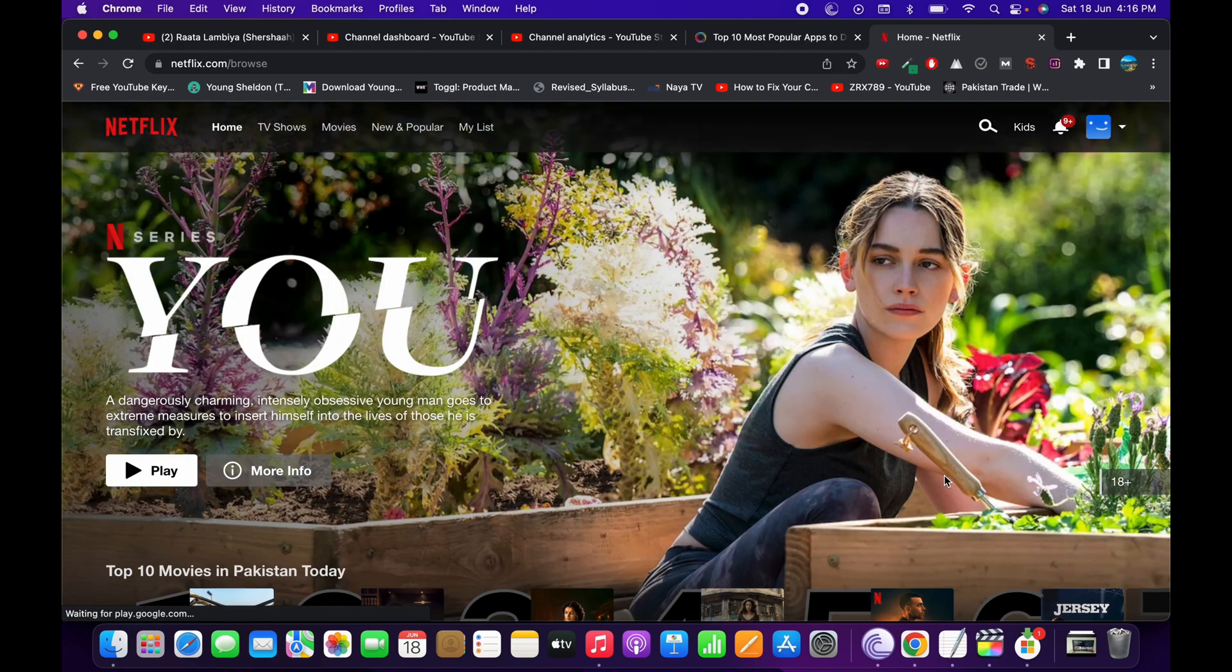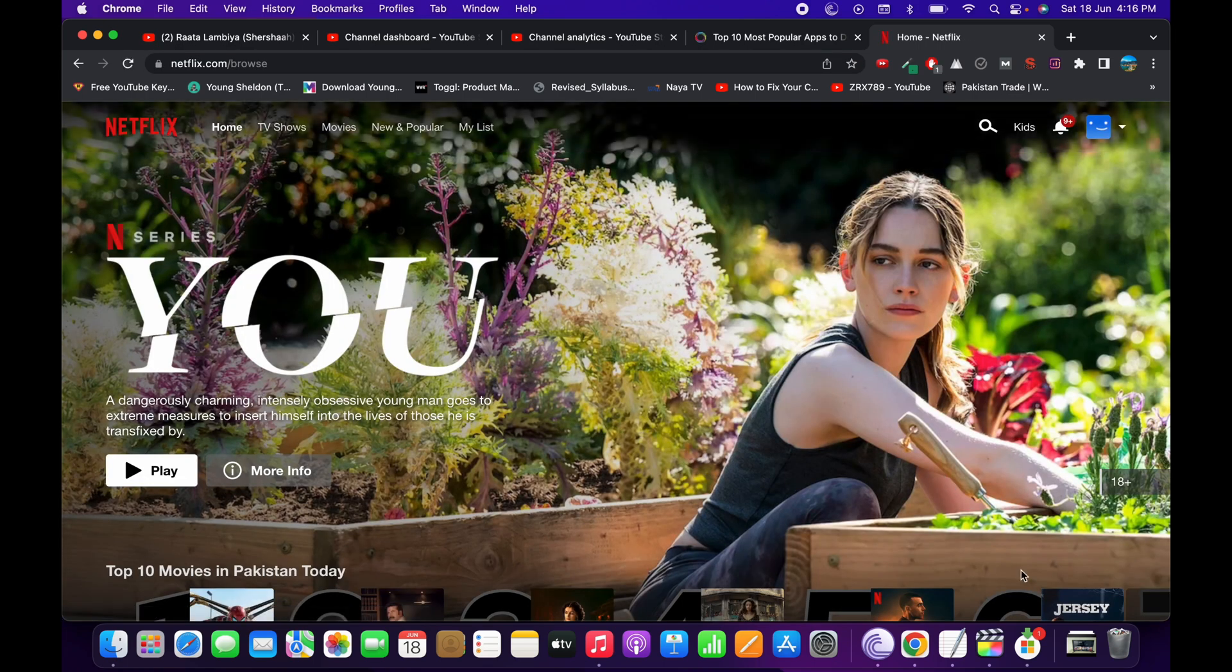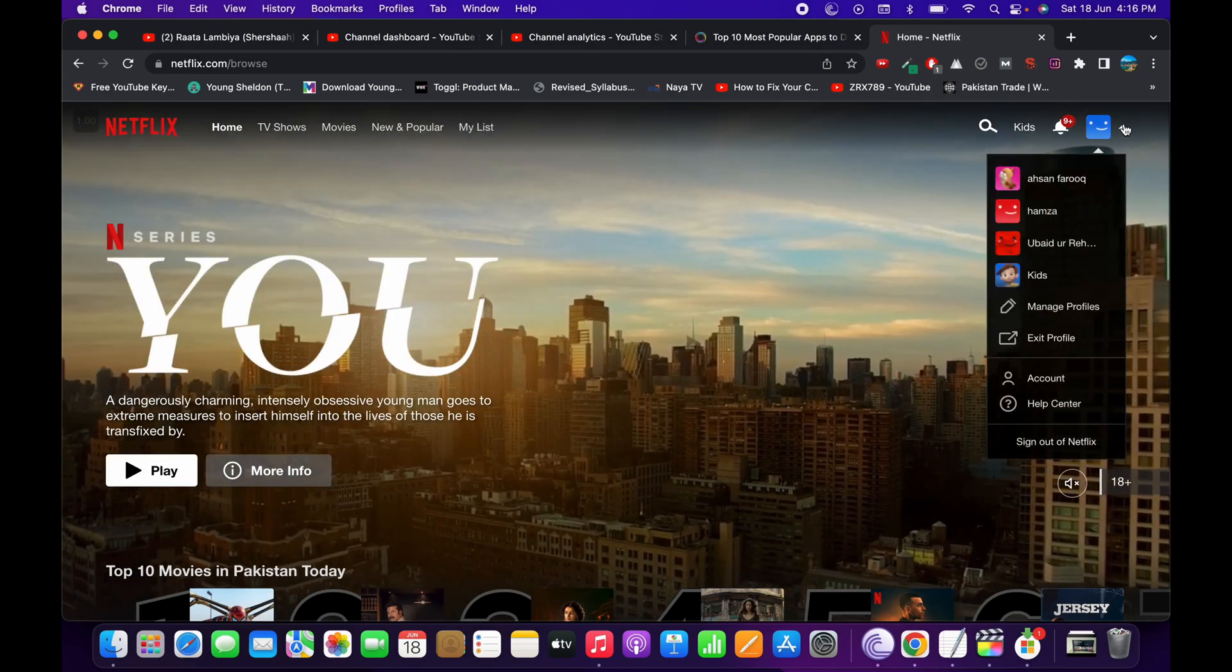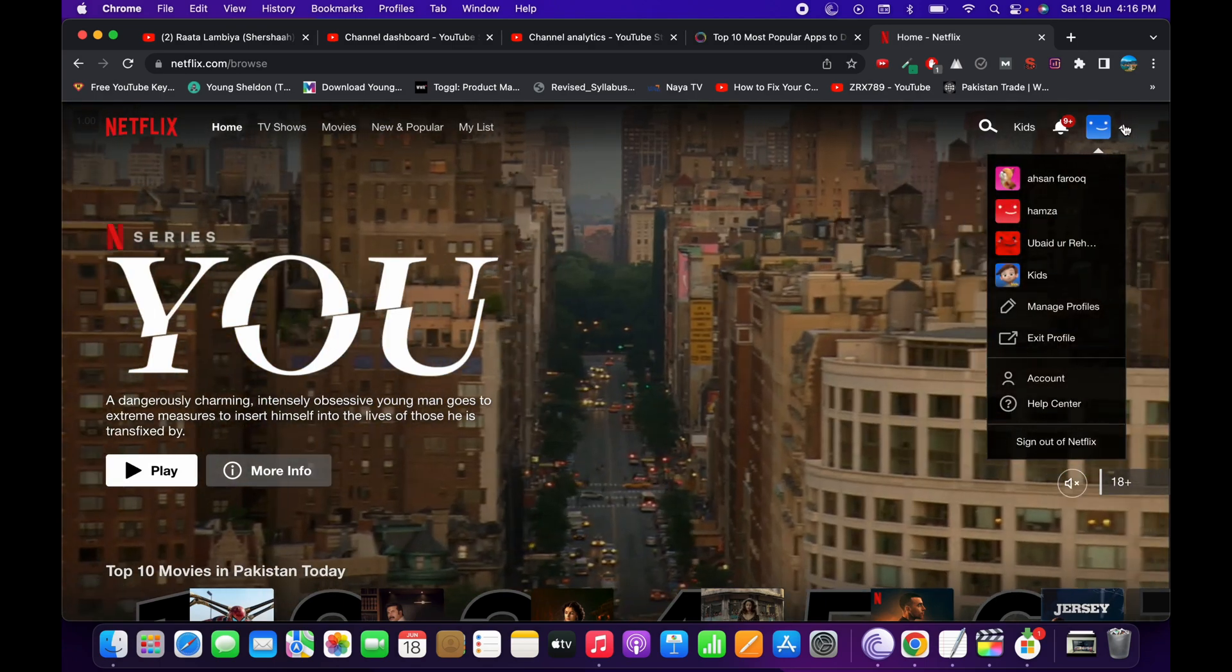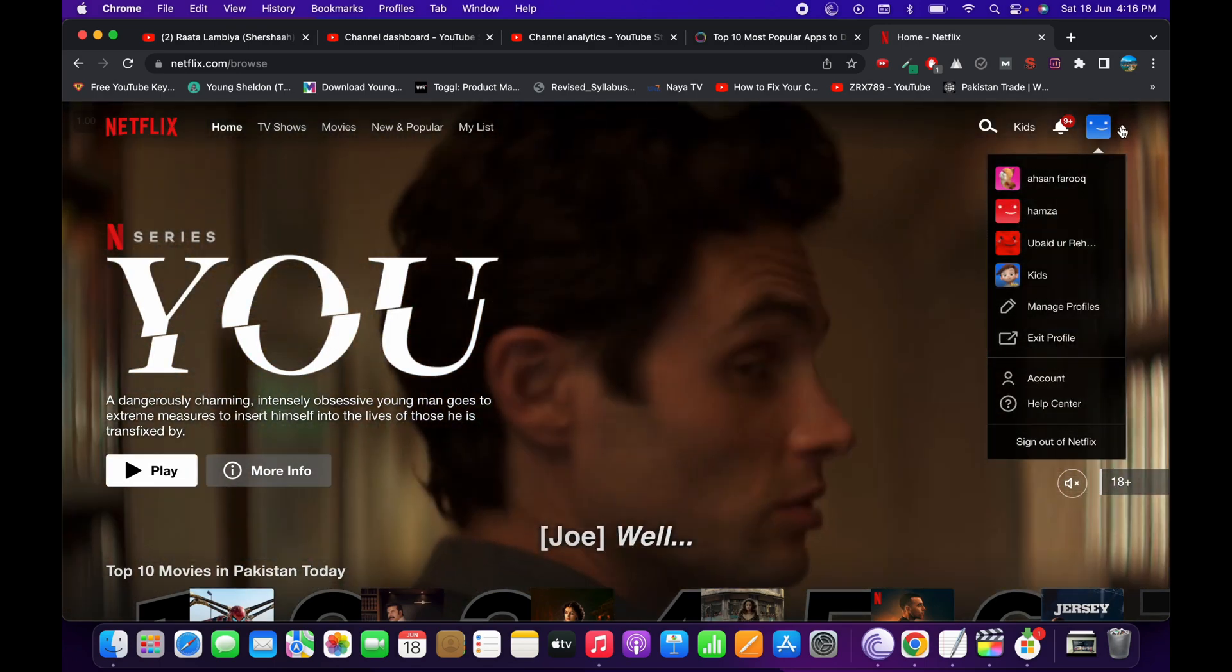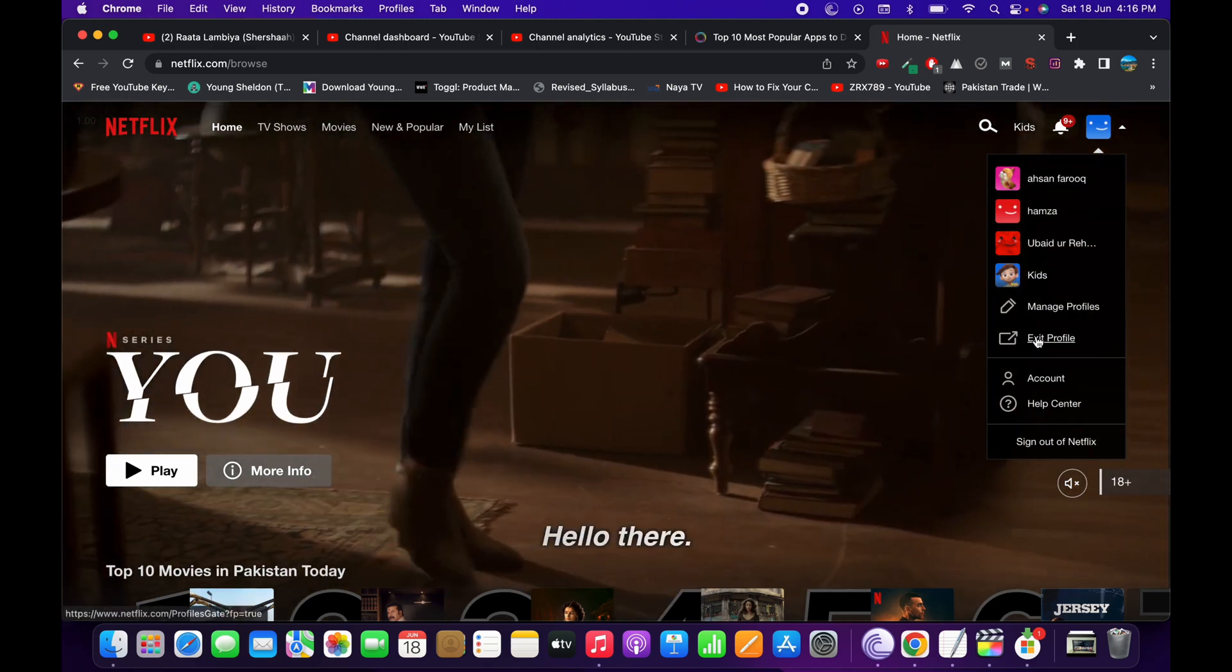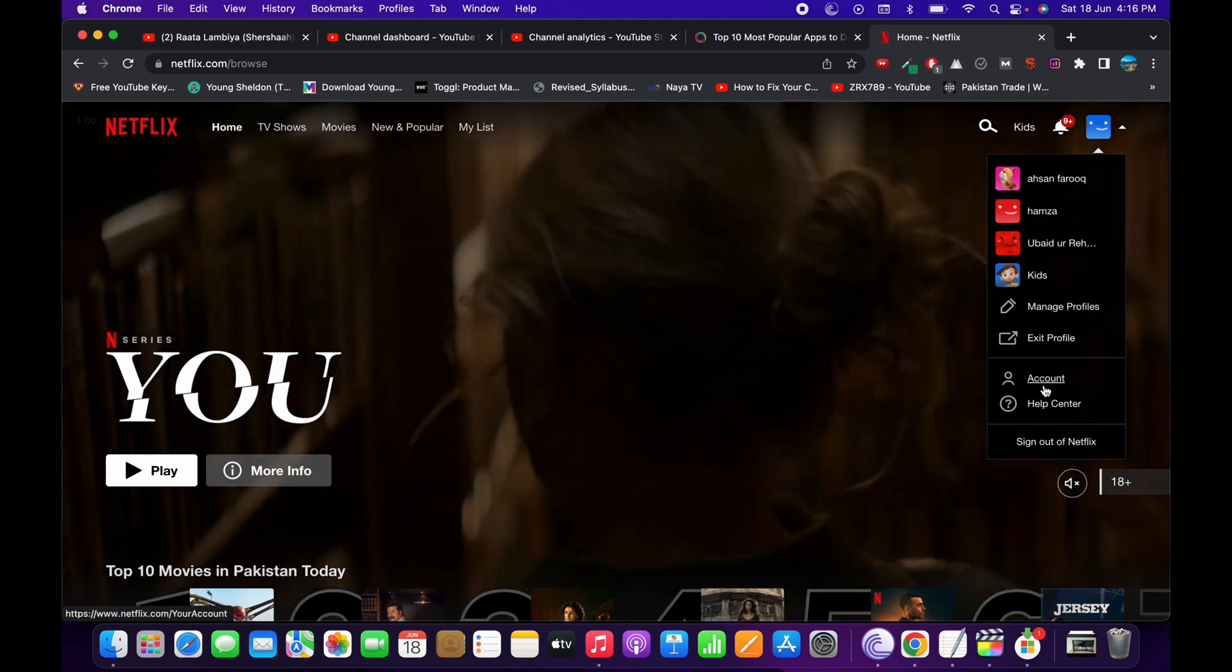Make sure that you are logged into your account. Once you are here, you can see at the right top you have this option. Once you see all these options, simply go to Account.